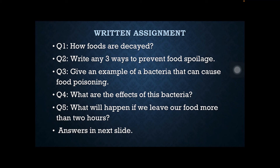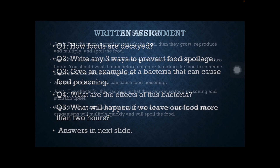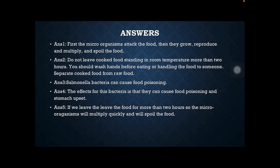Answers: First, microorganisms attack the food, then they grow, reproduce, and multiply, spoiling the food. Three ways to prevent food spoilage: do not leave cooked food standing at room temperature for more than two hours; wash hands before eating or handling food; separate cooked food from raw food.